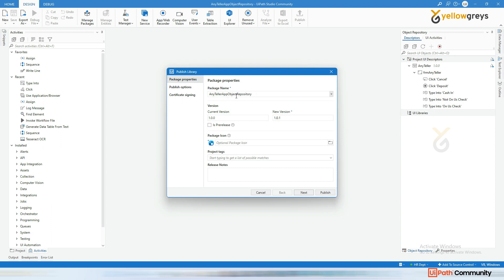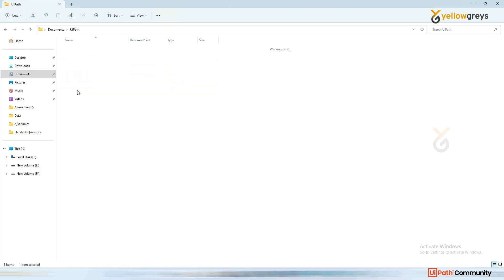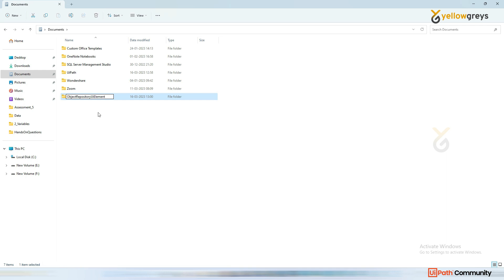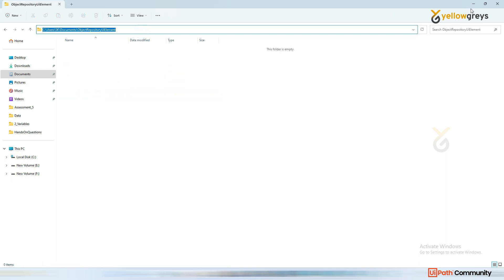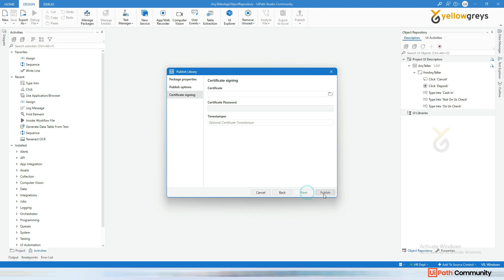The package name is 'Anyteller Object Repository'. Click Next. Here you see the custom URL where you want to publish this package. I am going to create a new folder in Documents called 'Object Repository UI Element'. Copy this path, paste it here, and click Publish as Custom. Then click Next and Publish.